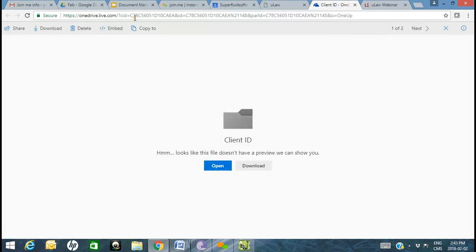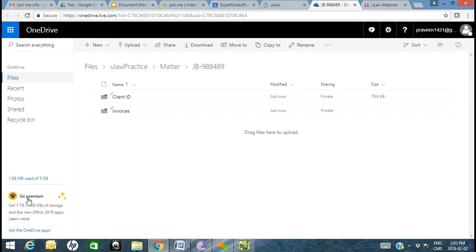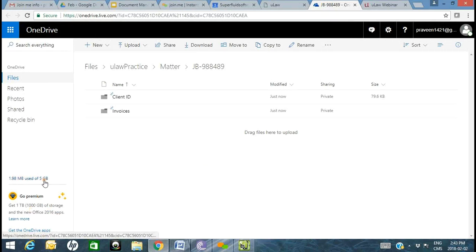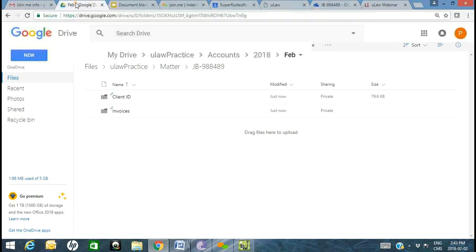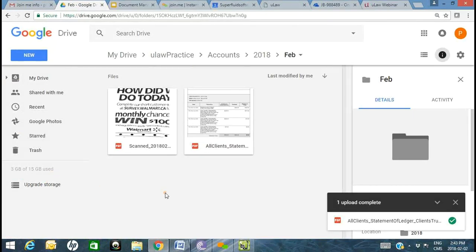If you go back into OneDrive, you could go to a premium of almost one terabyte. OneDrive gives you about 5 gigabytes free, and I've only used about 1.9 megabytes. Google Drive gives you up to 15 gigabytes free — that's a lot of storage.